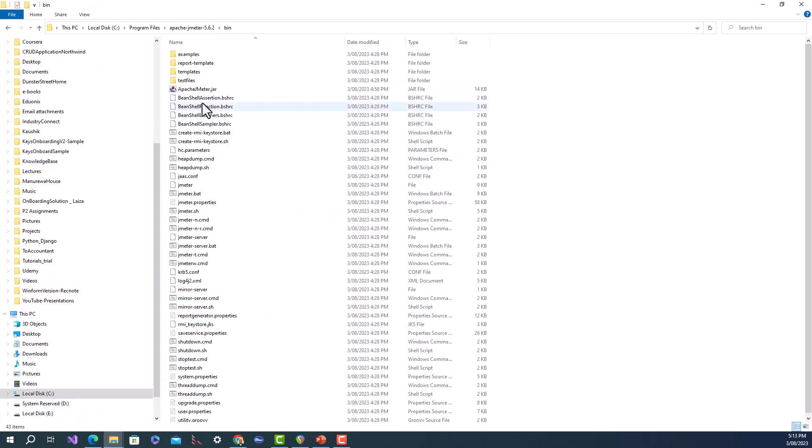If you double-click the apache-jmeter.jar, it will open up the GUI for JMeter. I will just show you in a second.